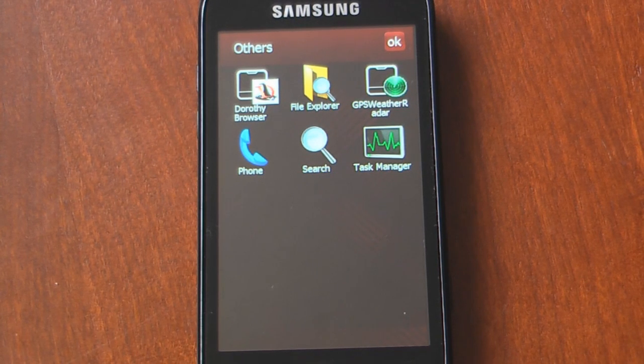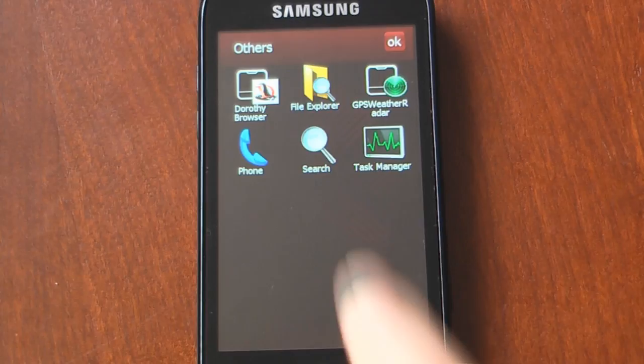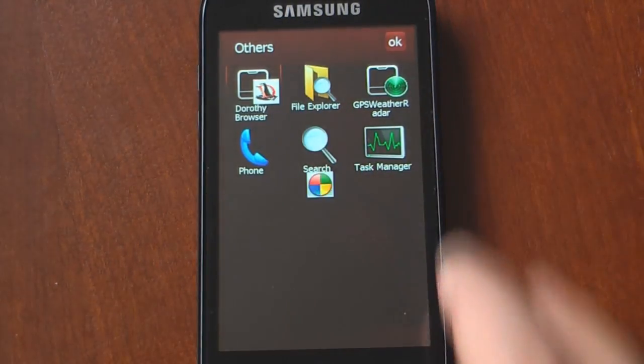Hey everyone, Daniel Webster here from Pocketnow.com, and today I'm going to show you a new internet browser called Dorothy Browser for your Windows Mobile device.